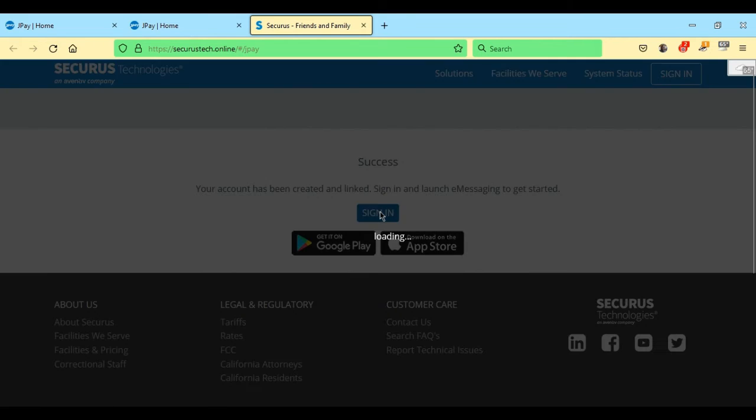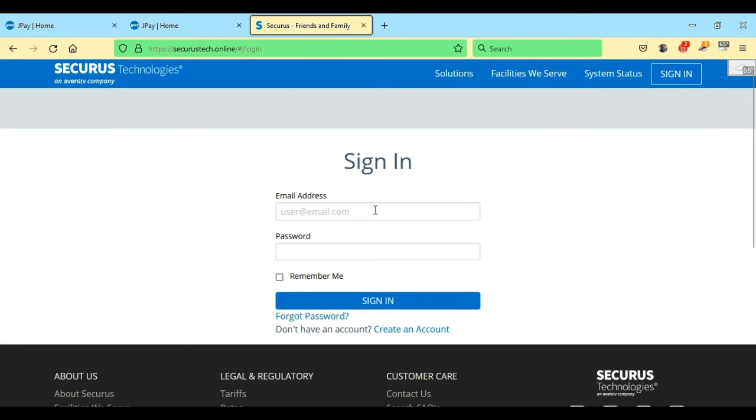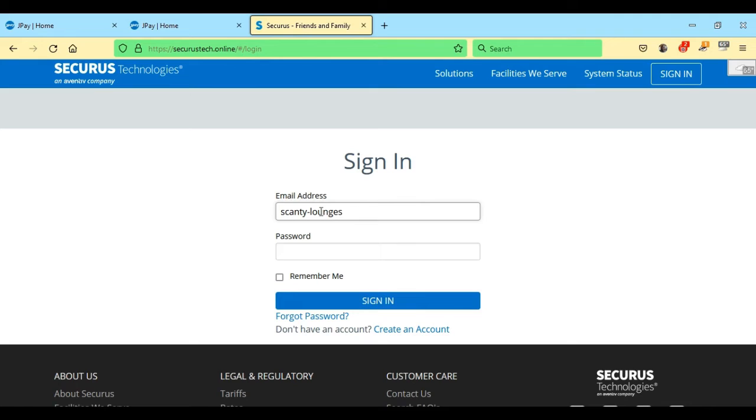Go ahead and click on sign in. This is where you type in your email address from JPay, which is now your Securus email login.